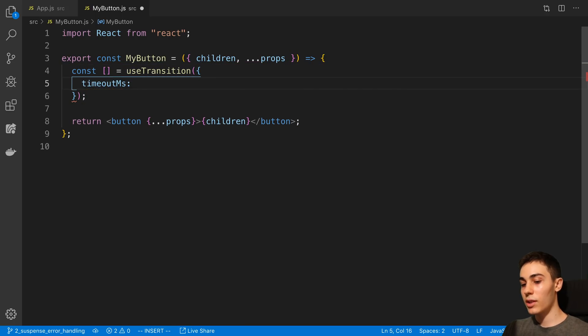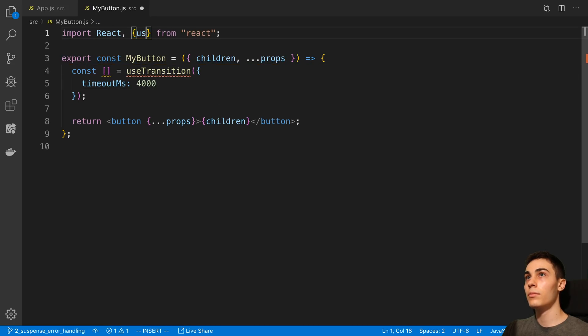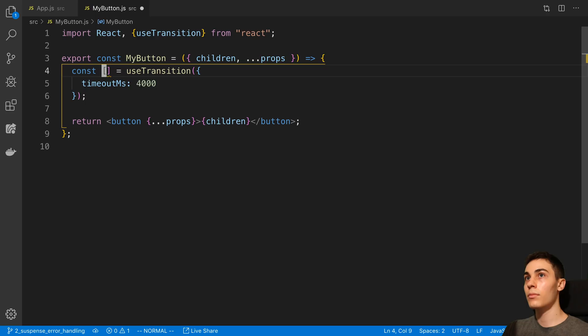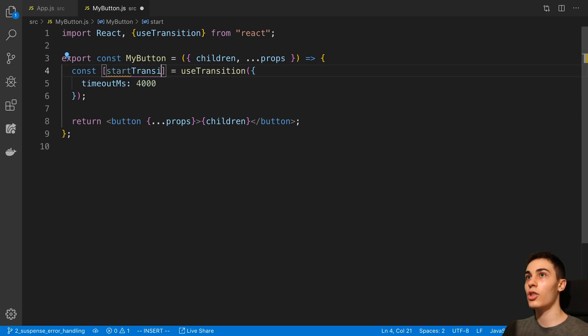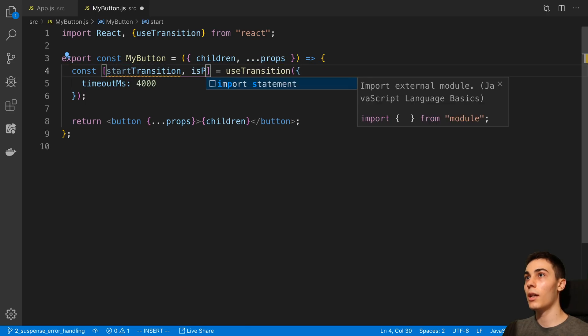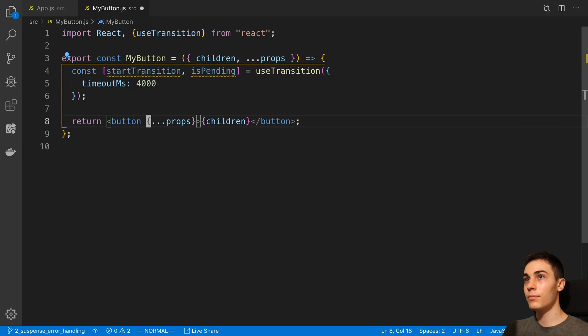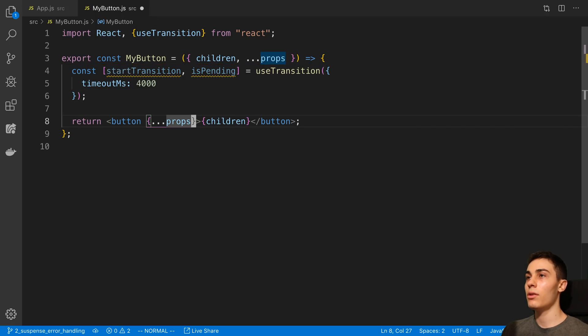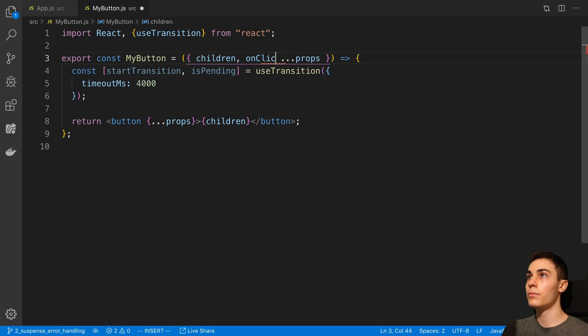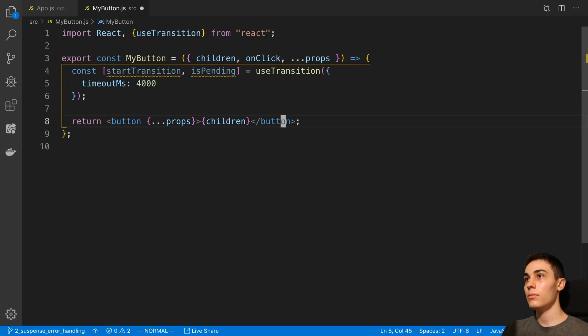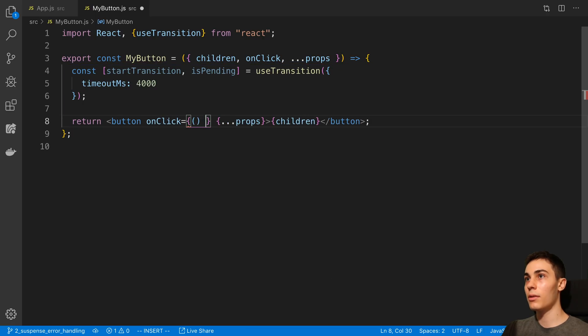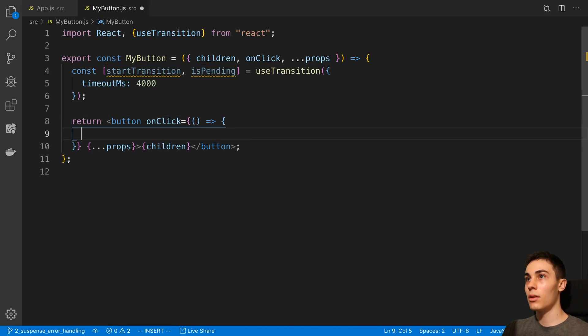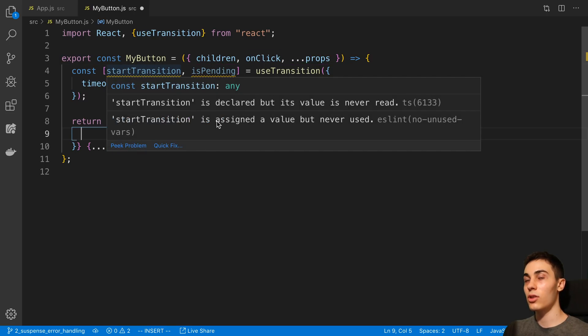So let's say we want four seconds to be our default here. And then we can have our startTransition and isPending. And then what we can do is let's pluck out onClick from this button's onClick method. We can just wrap whatever the user decides to have for the onClick with a startTransition.